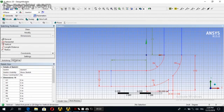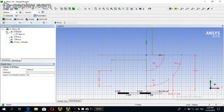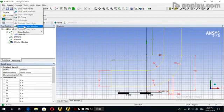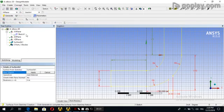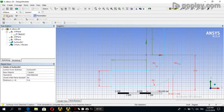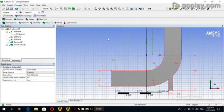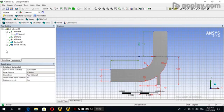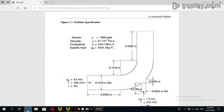Now we can go to the modeling. This is our sketch. Go to Concept, then Surfaces from Sketch. Use Sketch 1, click Apply, then Generate. And this is all the geometry that we wanted to create. Thank you for watching.